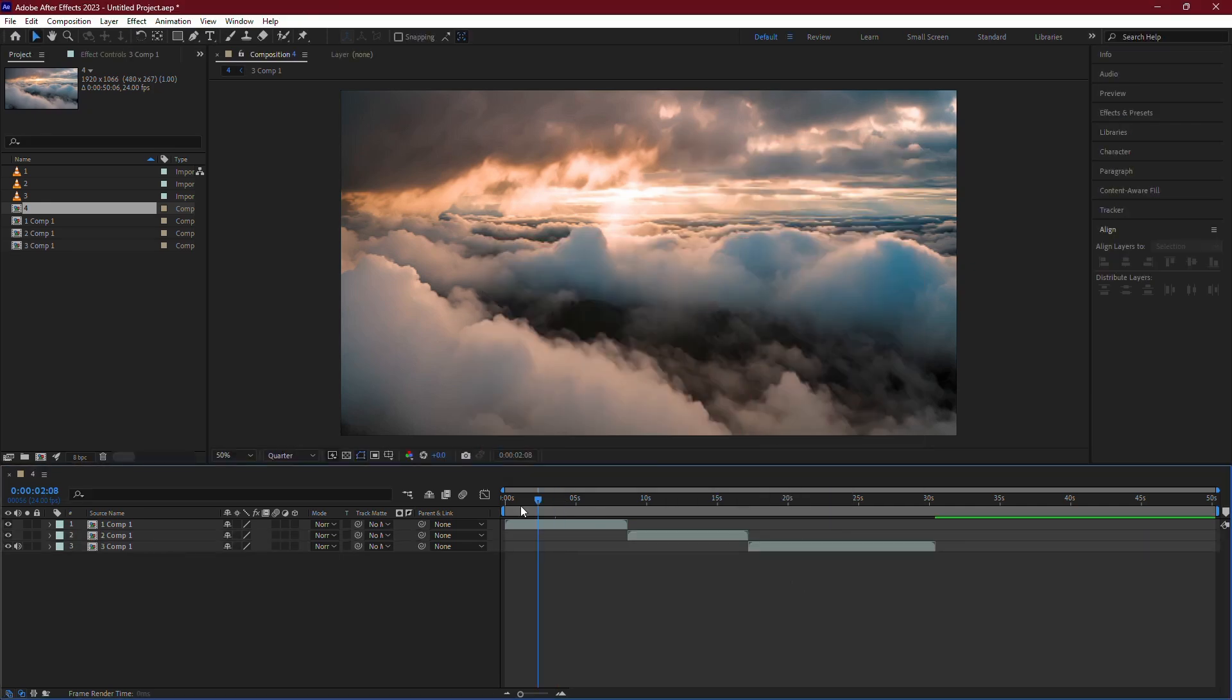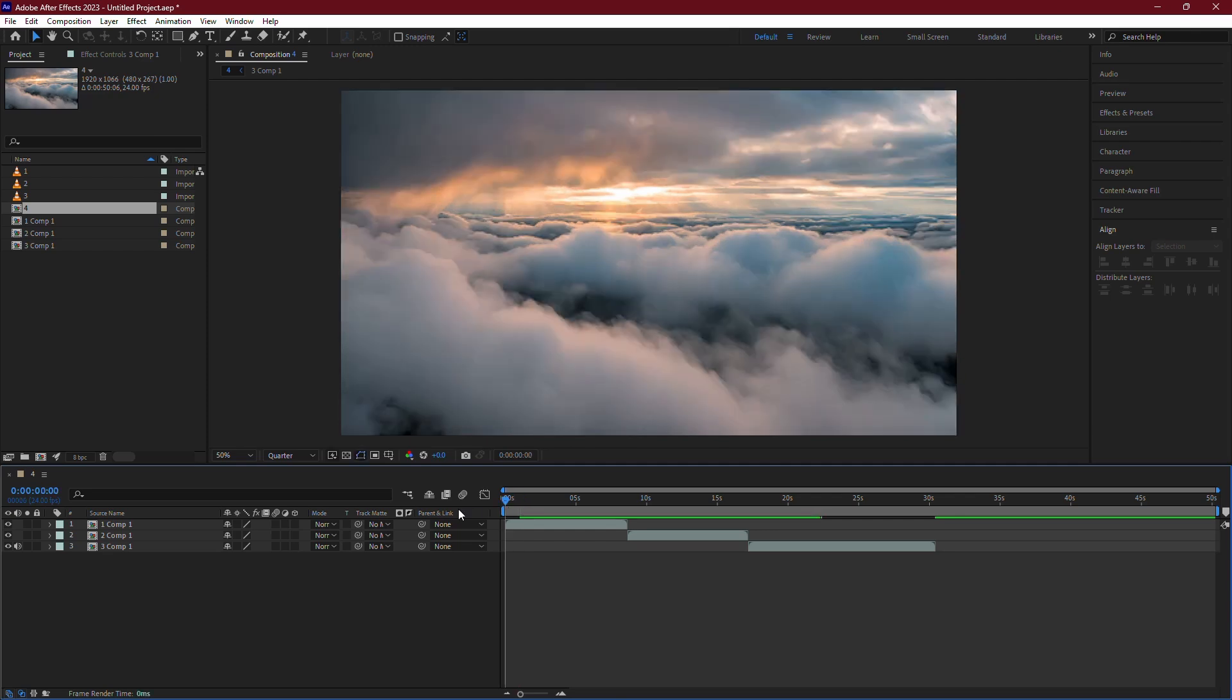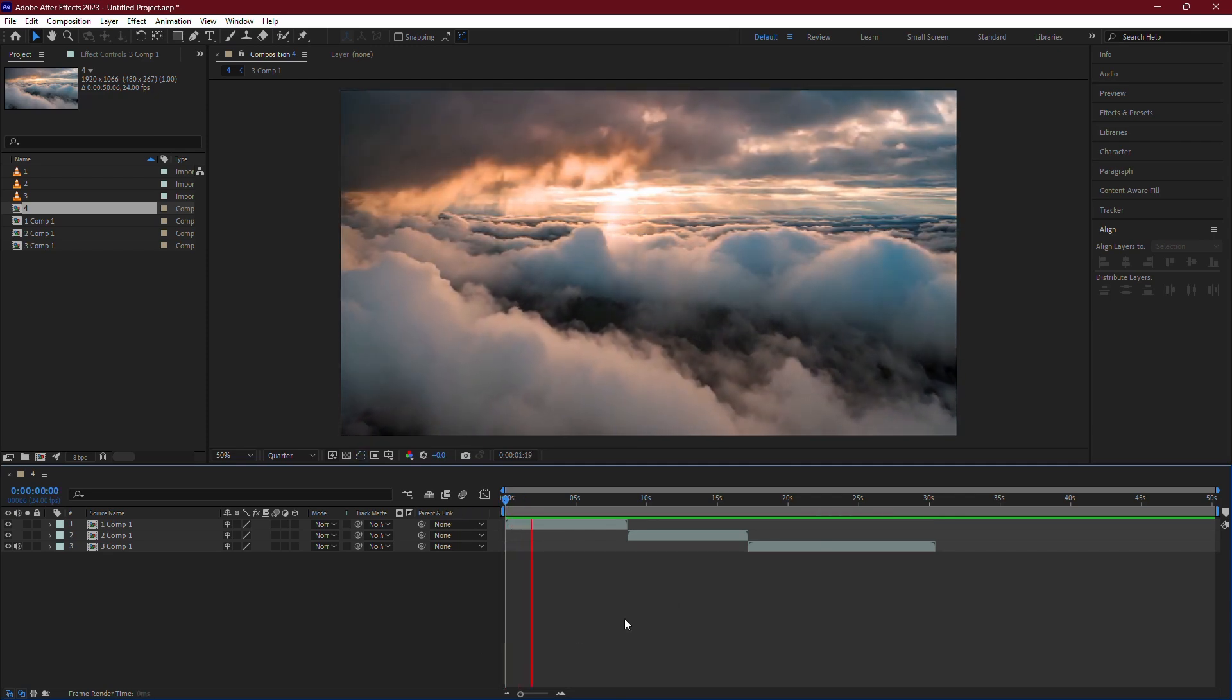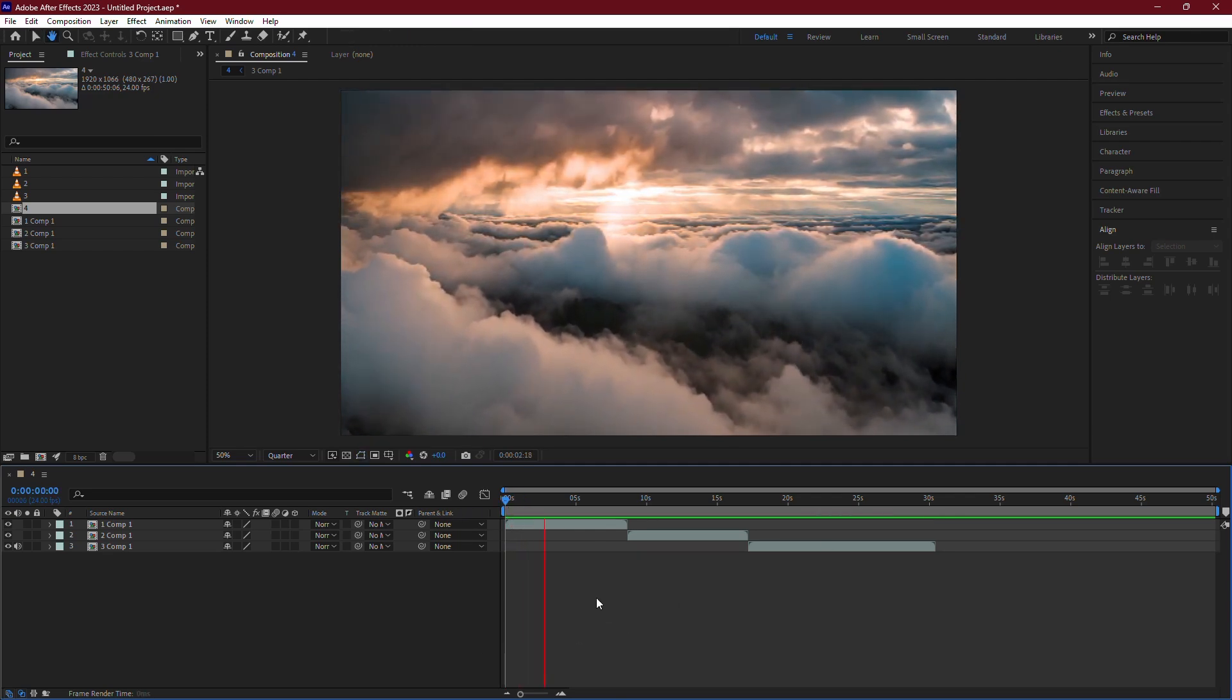And that's it. You've successfully joined multiple layers or compositions into a sequence in After Effects.